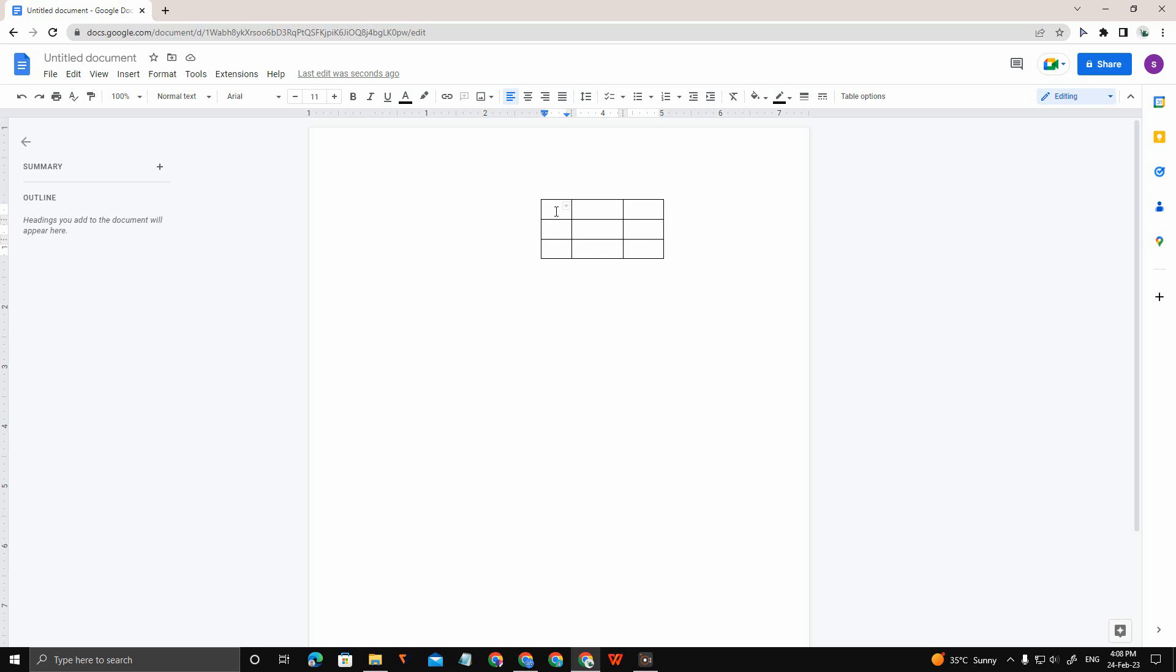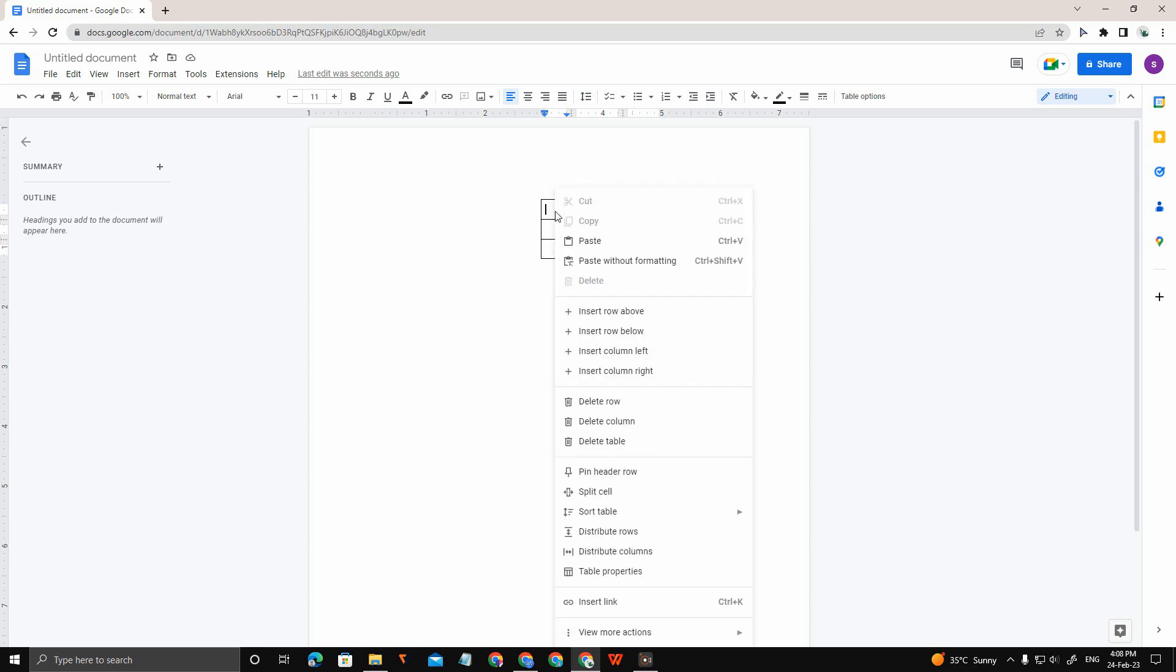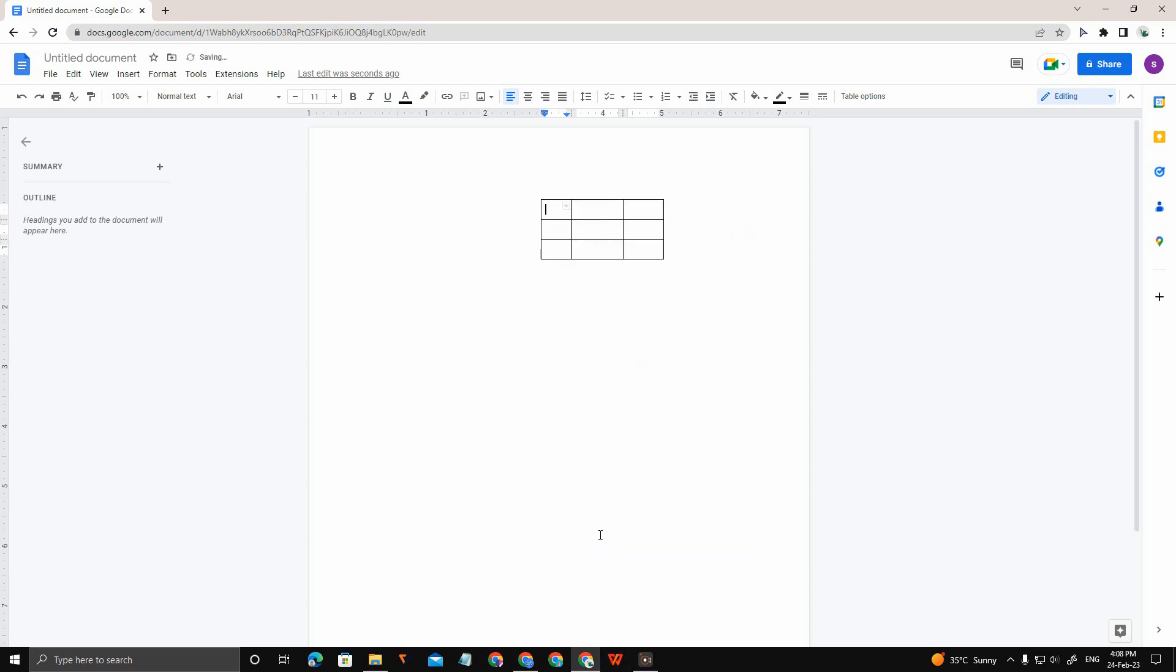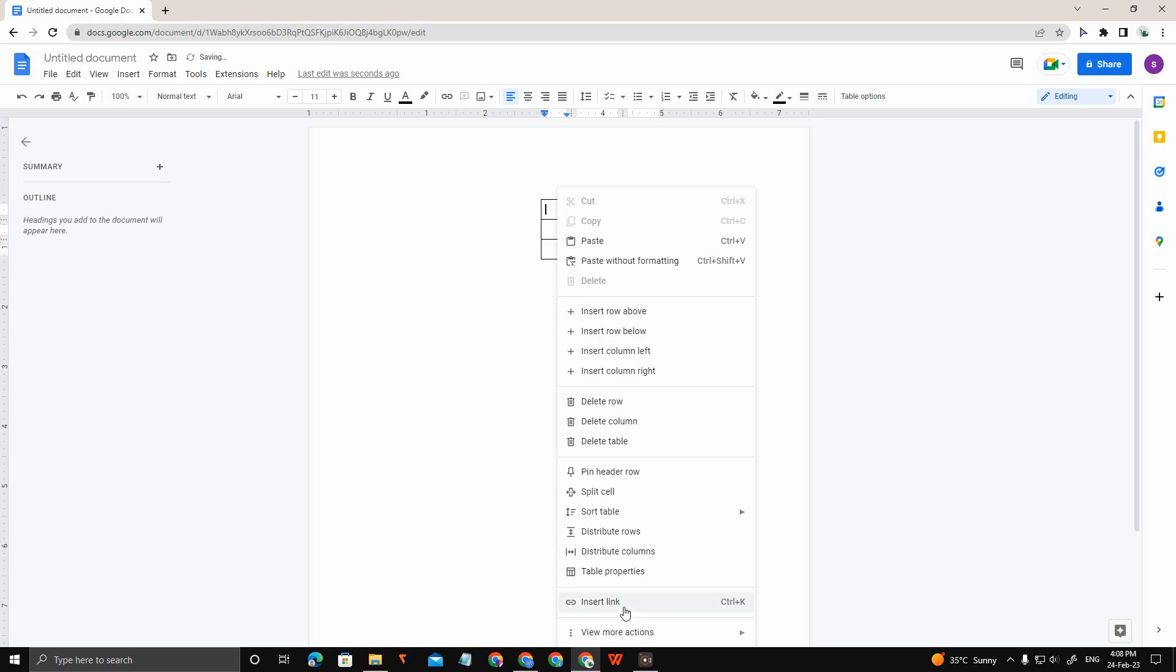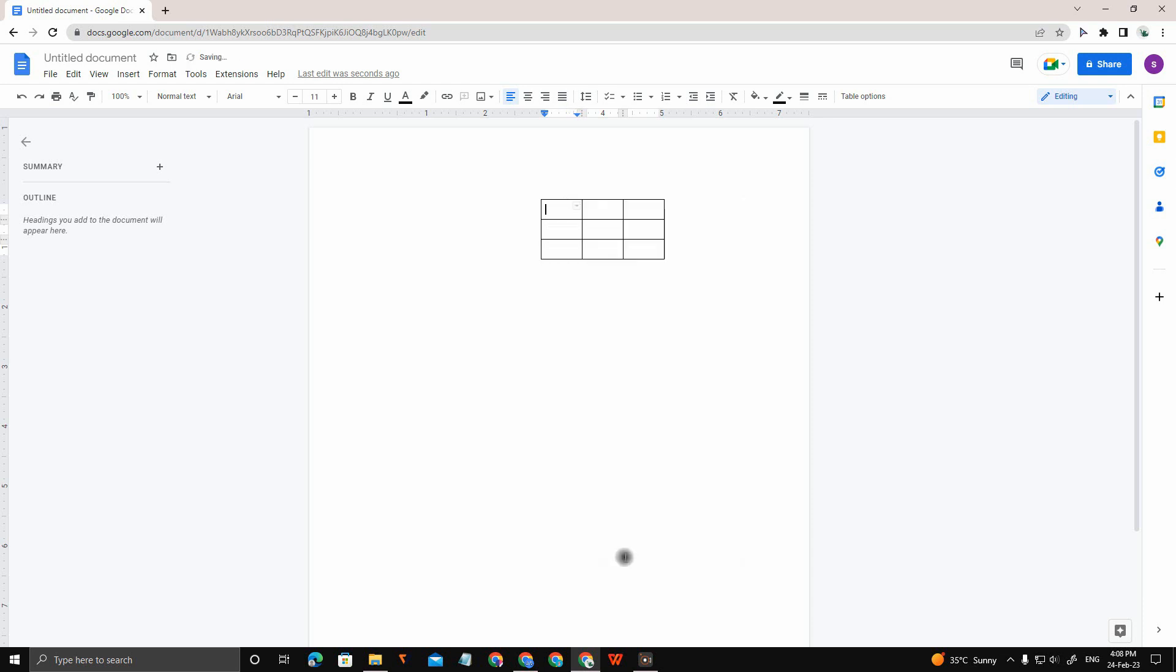You just need to click anywhere on the table or cell, right-click, and there's an option called Distribute Rows. Then right-click and select Distribute Columns. Now the table becomes smaller and you can also drag it wherever you want.